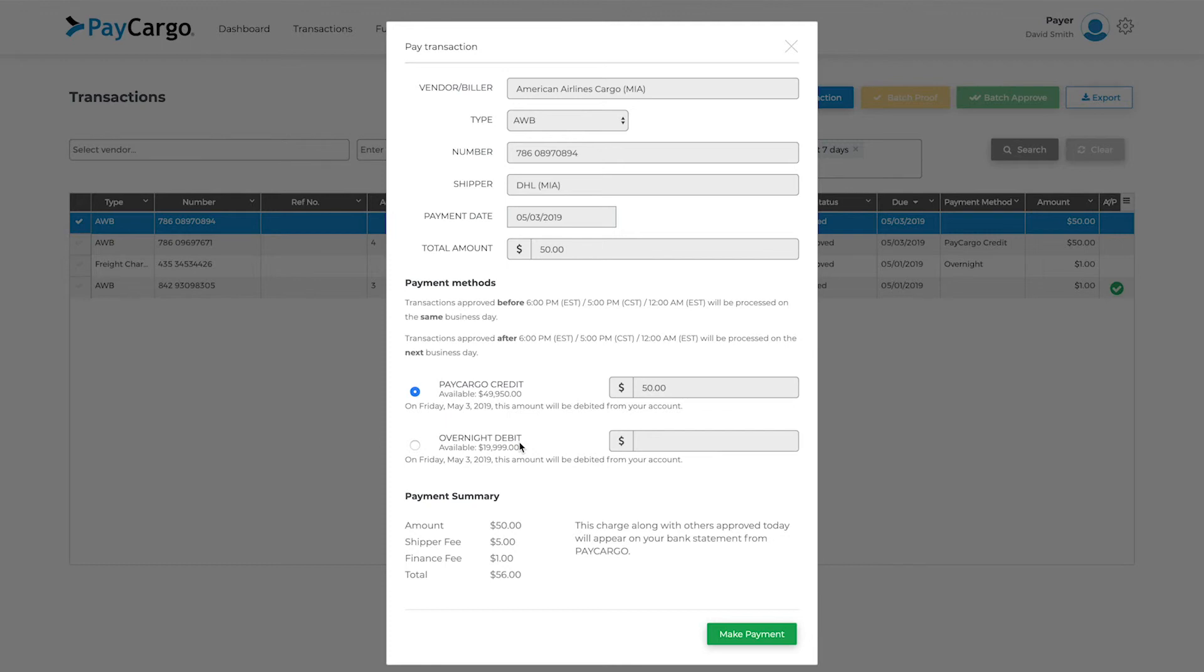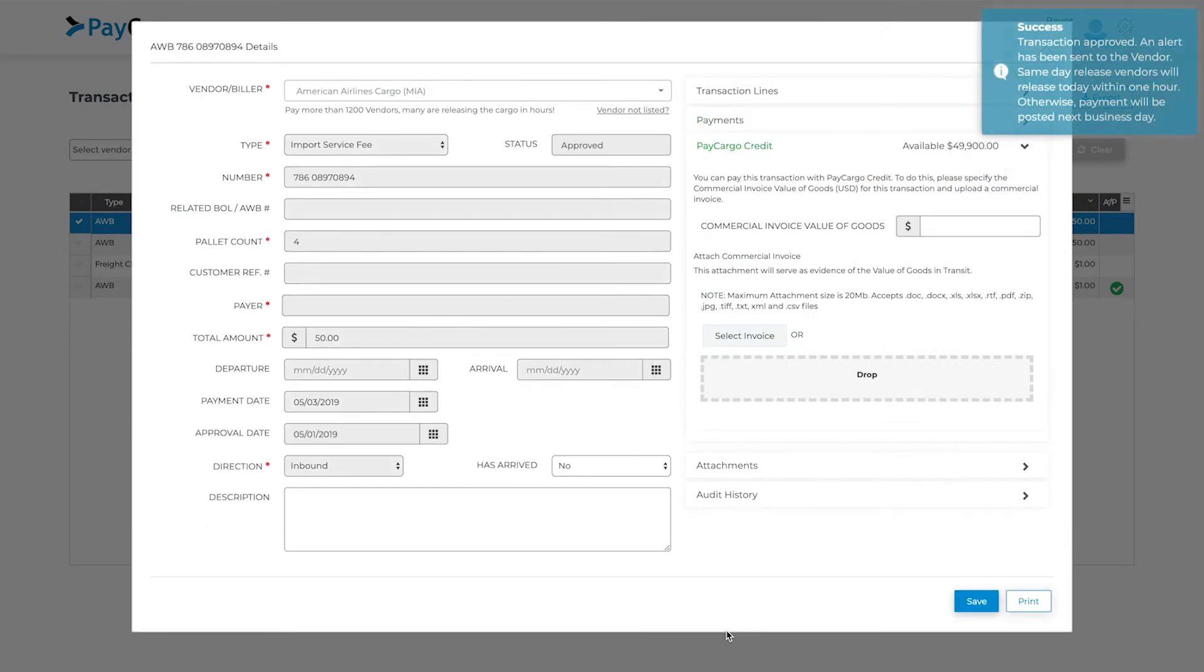Once you click make payment, you will get a confirmation, and have the option to print the transaction details for your records.